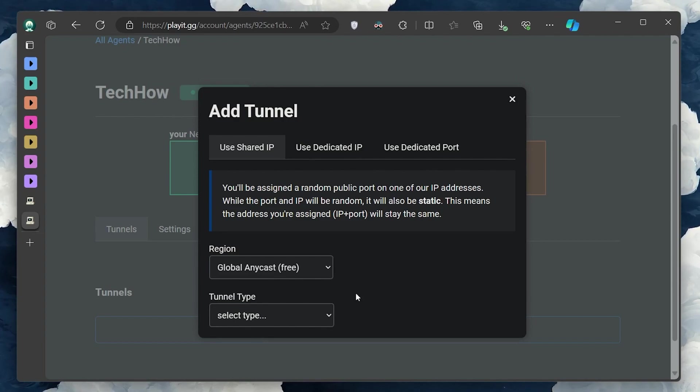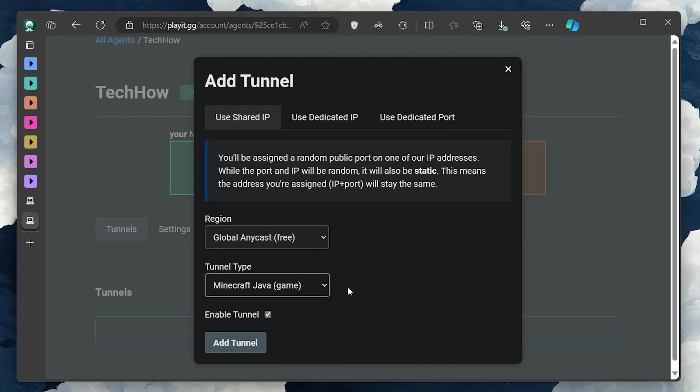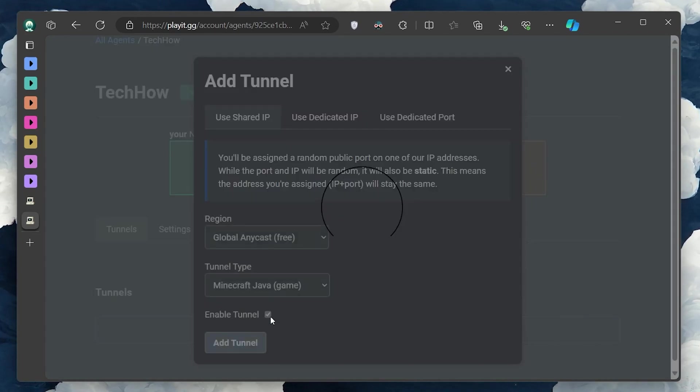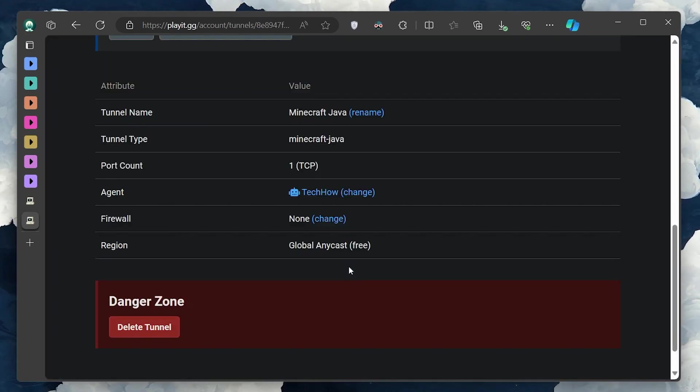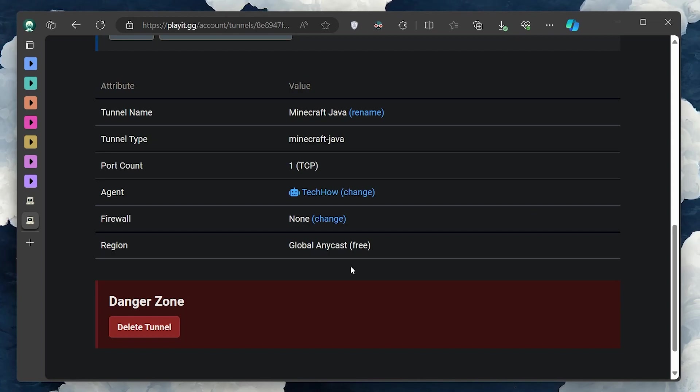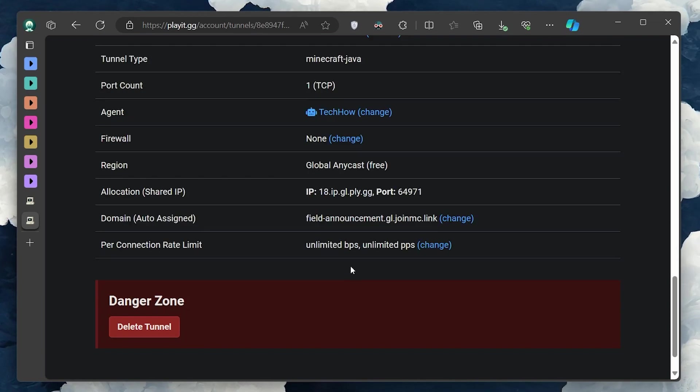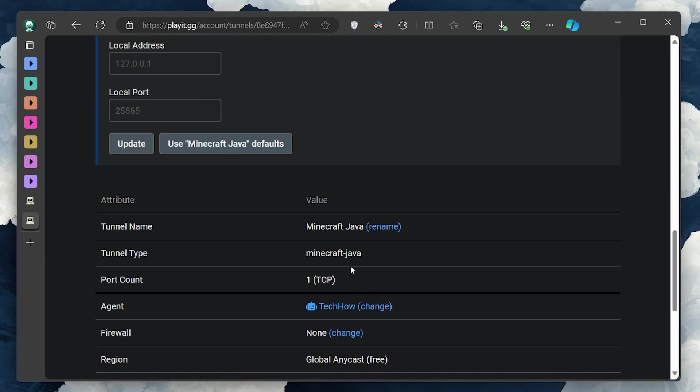In just a moment, PlayIt will generate a public address for your Minecraft server. This address is what you share with your friends so that they can enjoy your world from anywhere. Copy this link and share it with your friends.